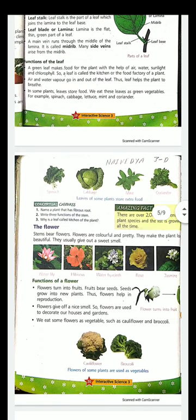Now let's see about the flowers. The stem has branches, leaves, and similarly the stem also has flowers. Flowers are colorful and pretty — they make the plant look beautiful. They usually give out a sweet smell. Most plants give this smell, and these plants are used to make perfumes. Other than that, these flowers are used for decoration, for worship, and for making different things. Even some flowers are used for eating.